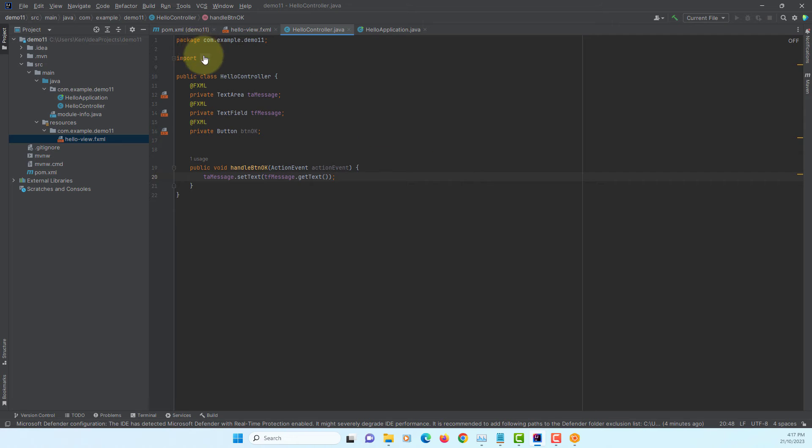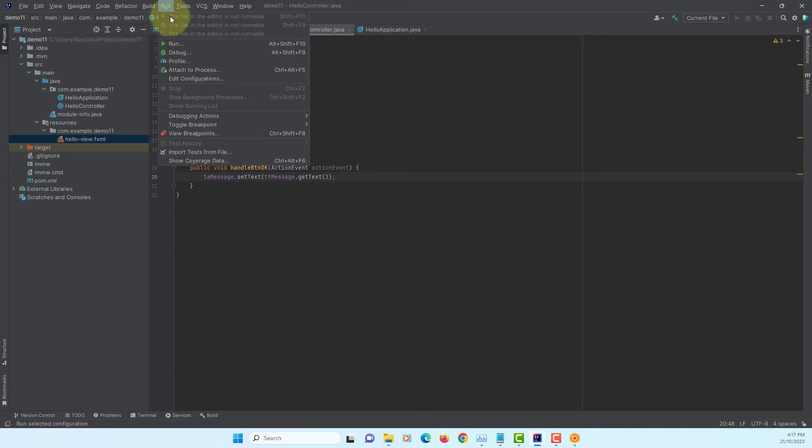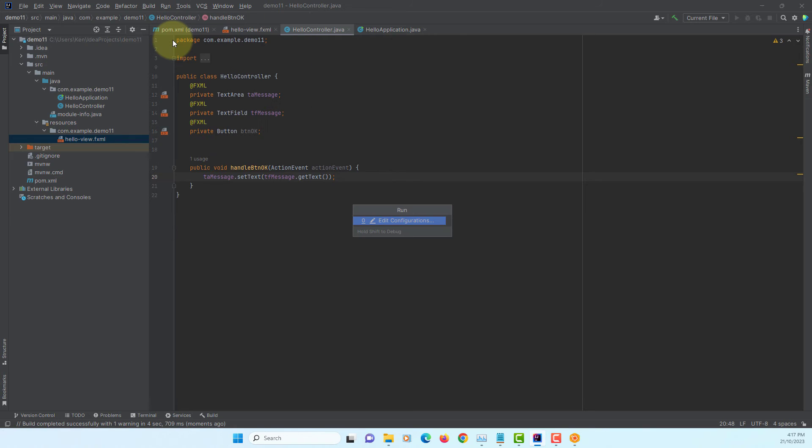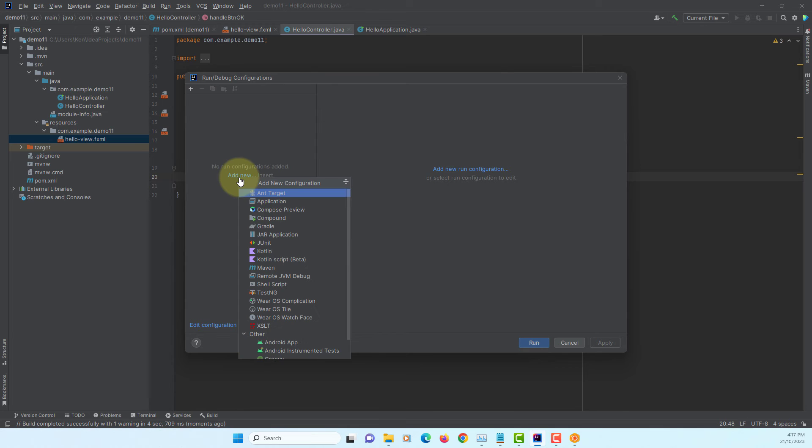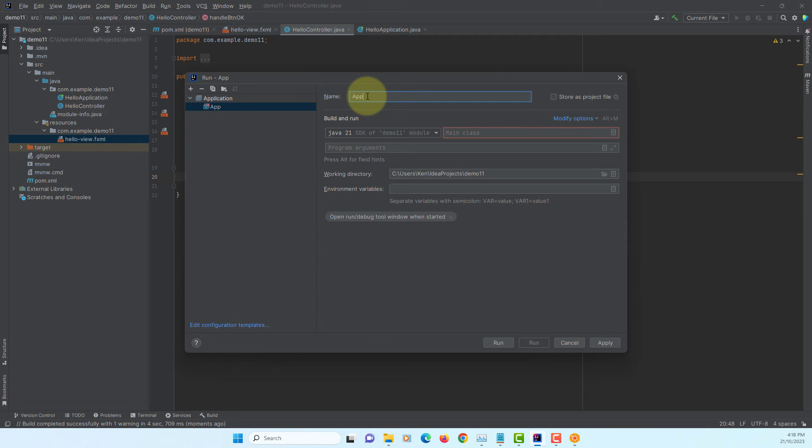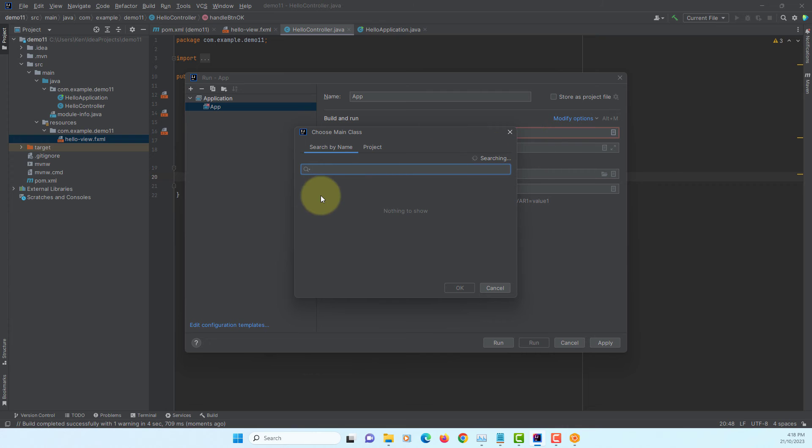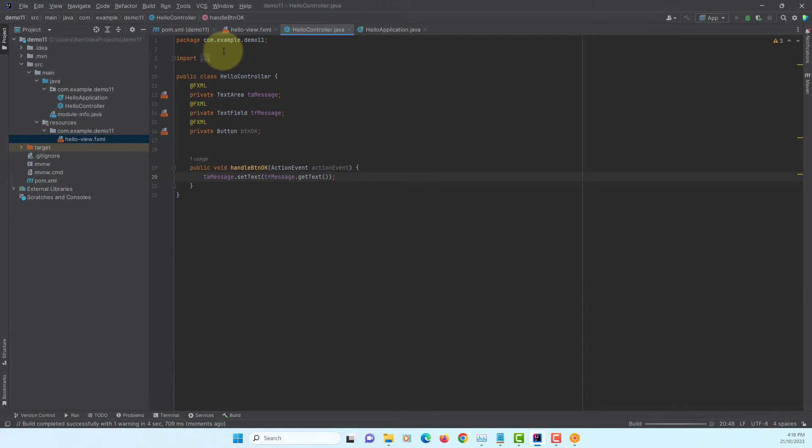Let's build the project. Edit, add new application. I will just name it as app. You can select the class with the main methods, which is a hello application. Apply. Run it.